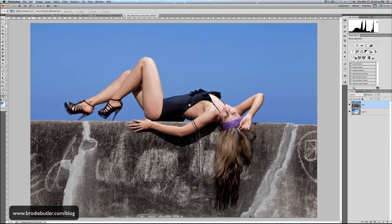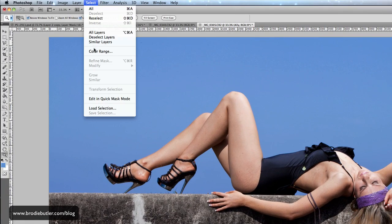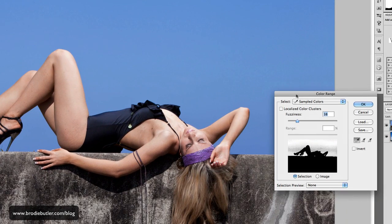We're going to start off with this image here for the first simple way to do this type of extraction. This applies to images that have a nice consistent plain background — whether it's just a white, black, or colored studio background, or a nice blue sky. Here I have the blue sky, and really simply all you need to do is go to the Select menu and click Color Range.